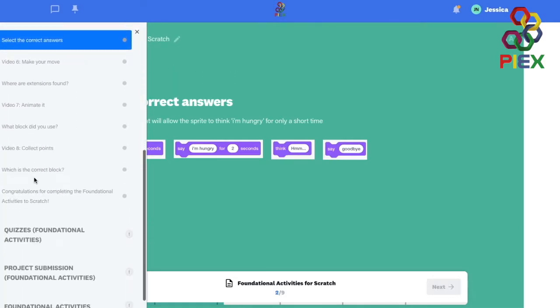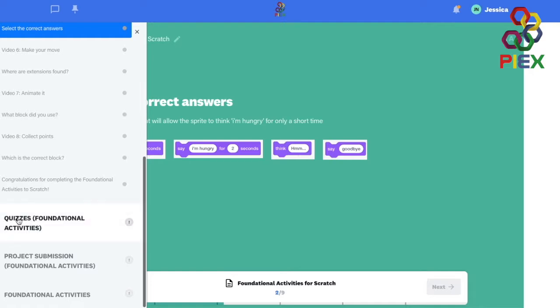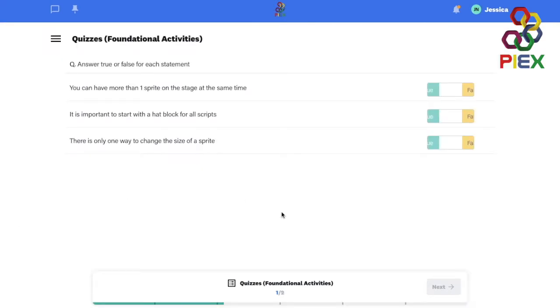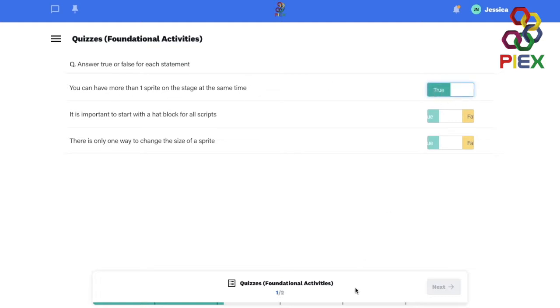There will be quizzes that will ask you certain questions that relate to the overview of all the foundational activities or that particular course. So go ahead and answer those questions. And you do need to answer all of them before you can go ahead.